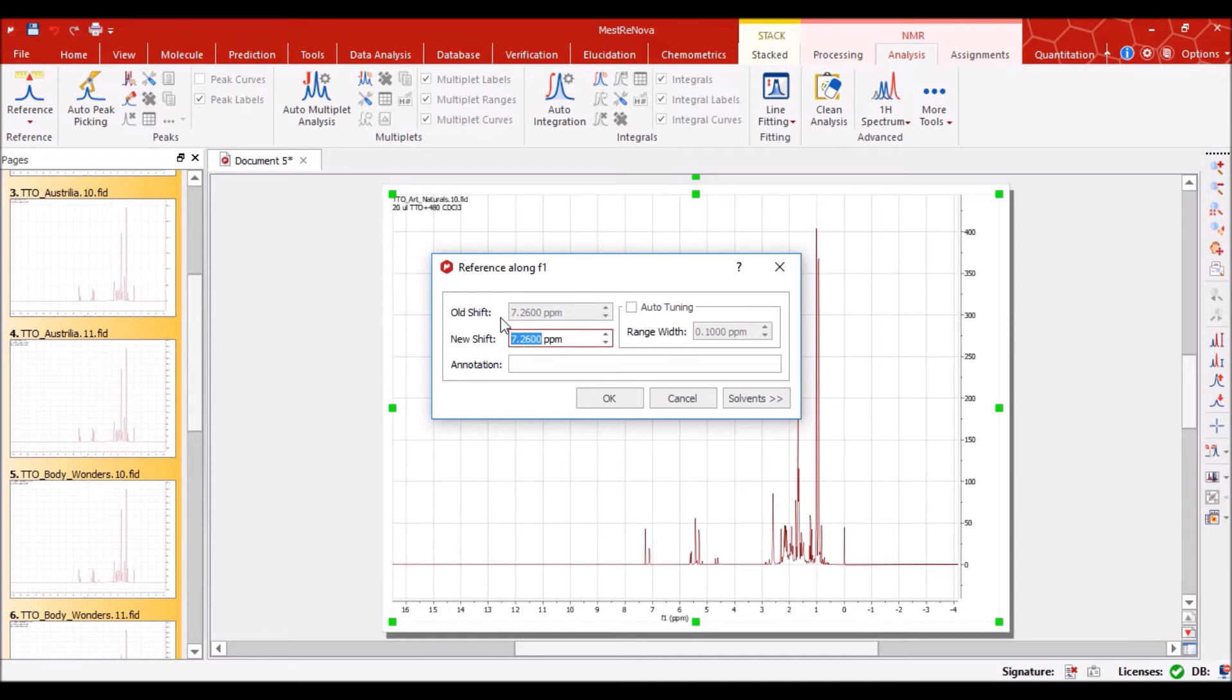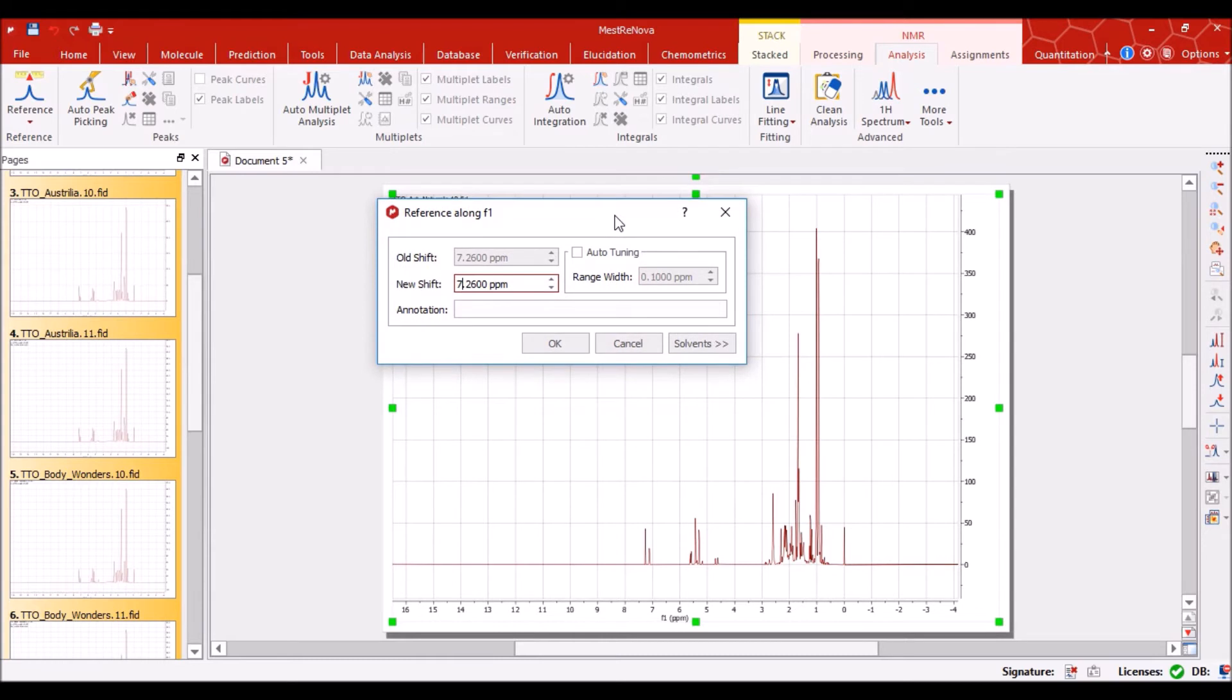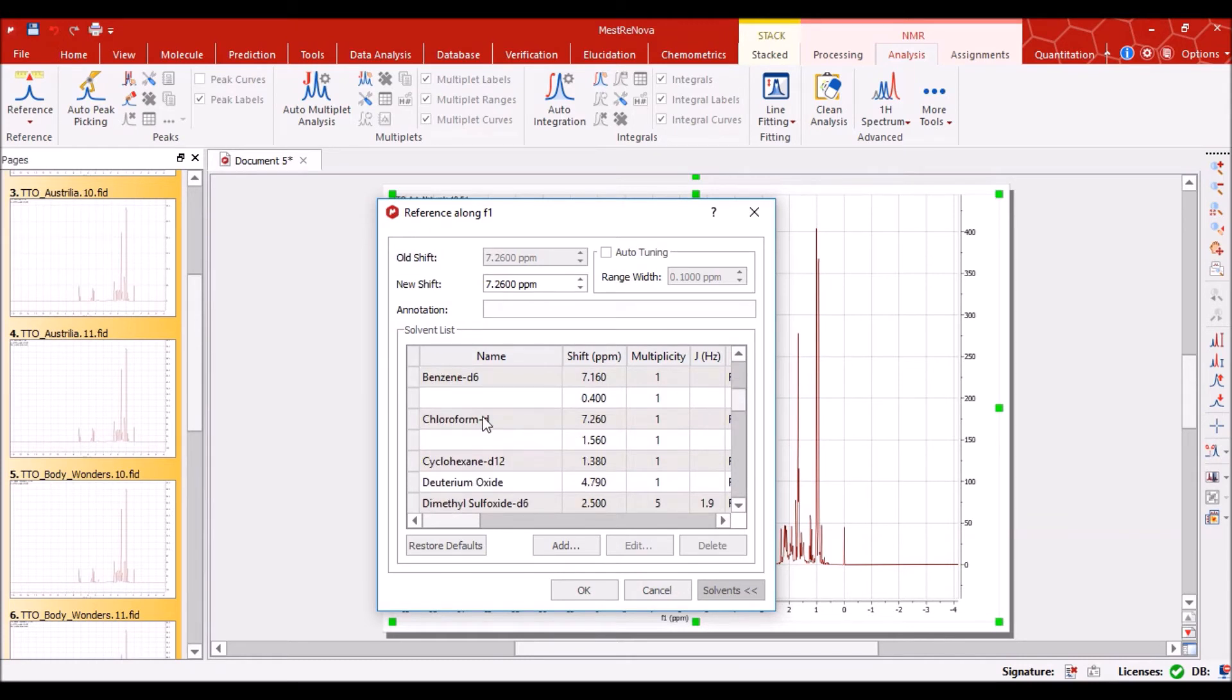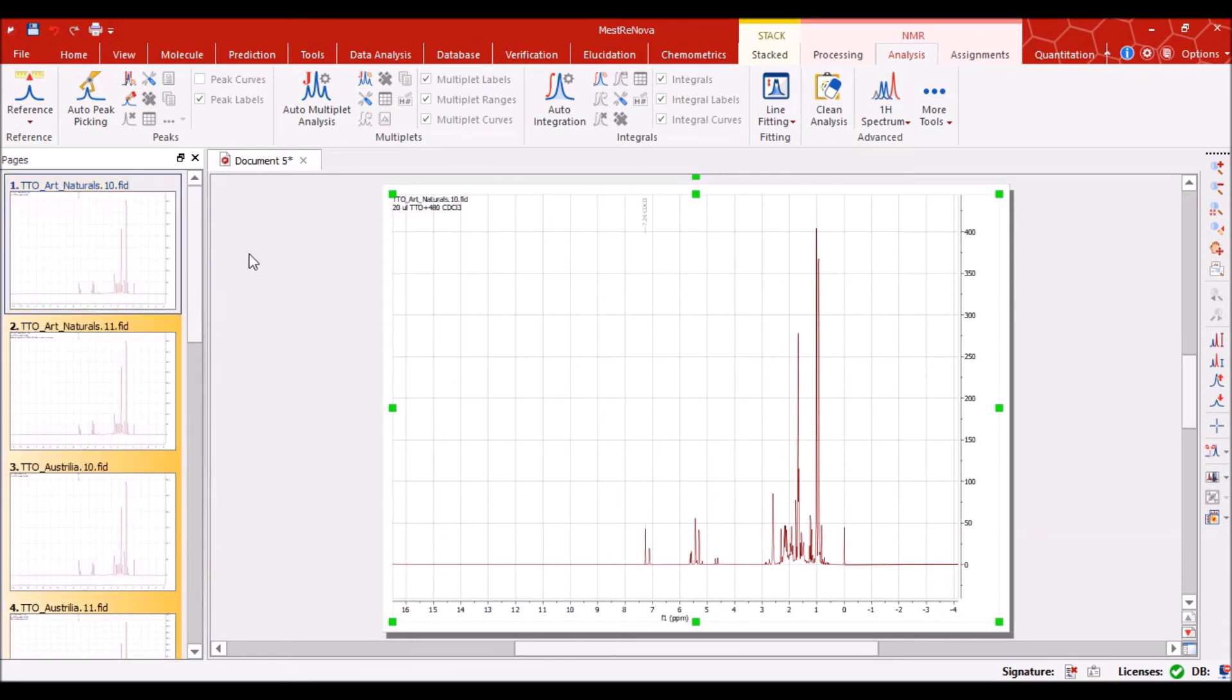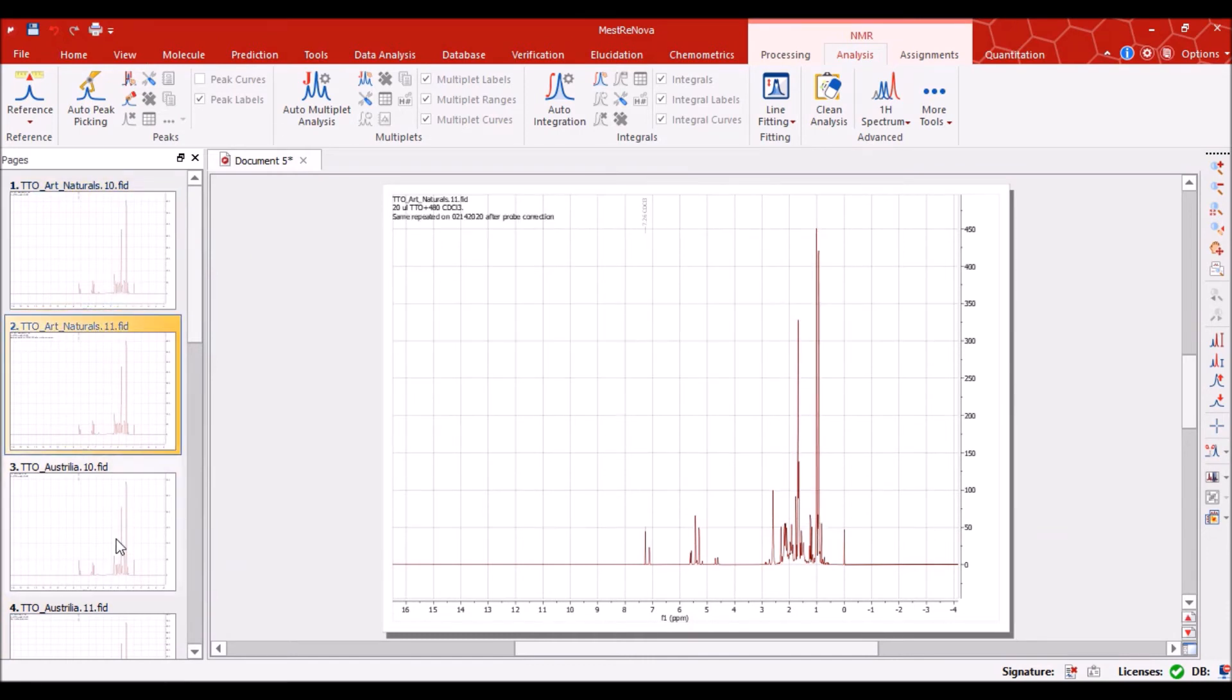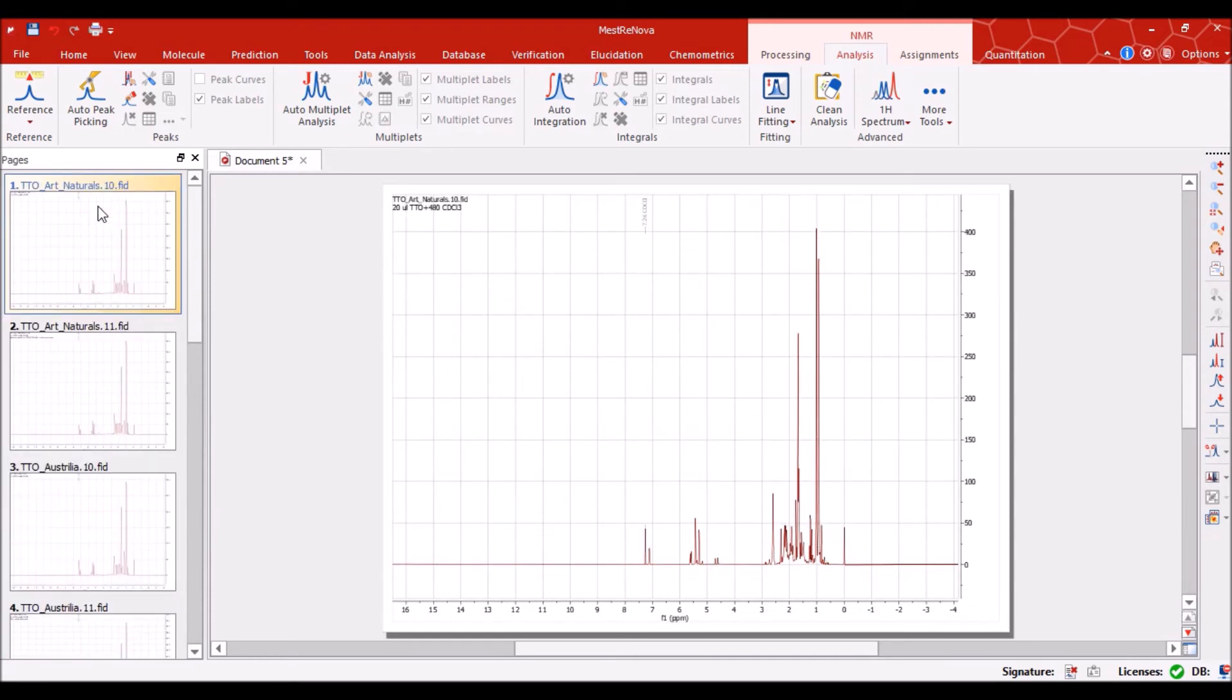We can see here that this is the old shift mentioned here, it is 7.26 because I have already did this job. So anyway, if it's let's suppose 5.26 then we can simply change it to 7.26. If we don't know about the peak of this solvent then we can click here on this solvents and select the desired solvent which is the chloroform D, CDCl3, 7.26 ppm and we just do okay. It will select this peak and all of these selected spectra. Still I would recommend you to look at each individual spectra at least to confirm it because any mishap here will result in a problem in your multivariate data analysis.